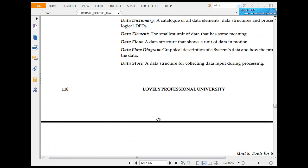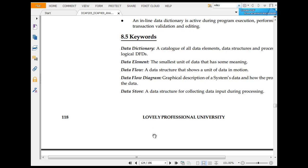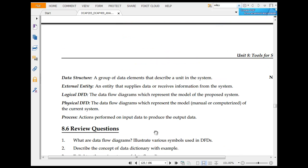Data dictionary includes: data element, data flow, data store, data stress, external, logical, physical, and process.